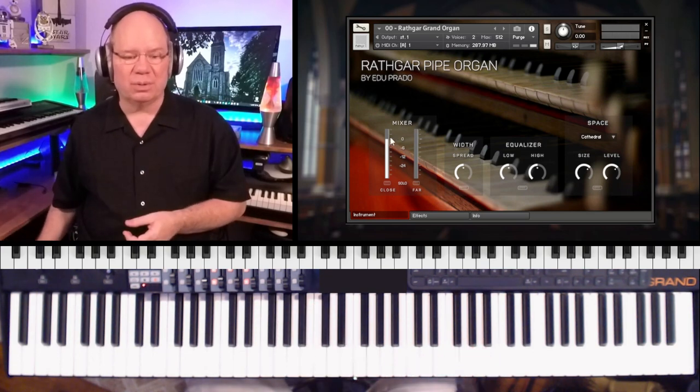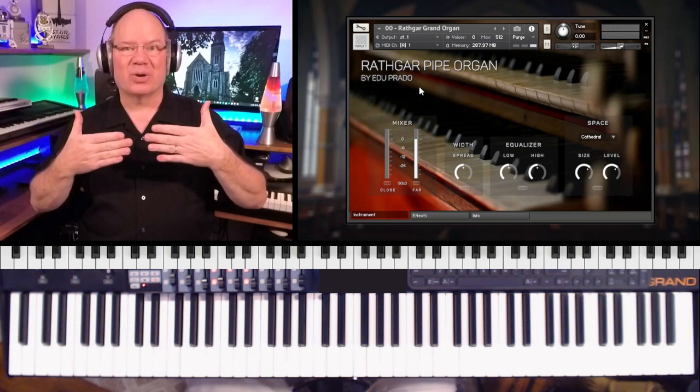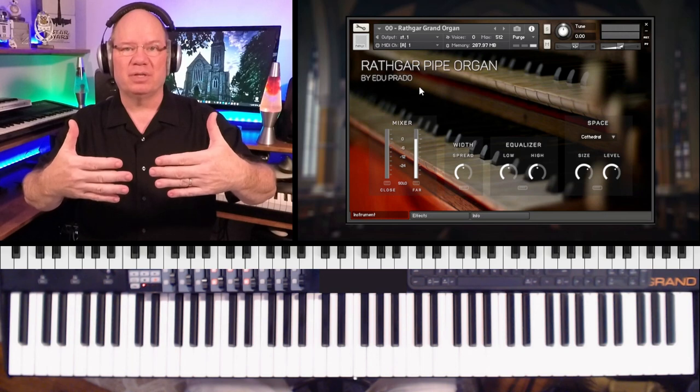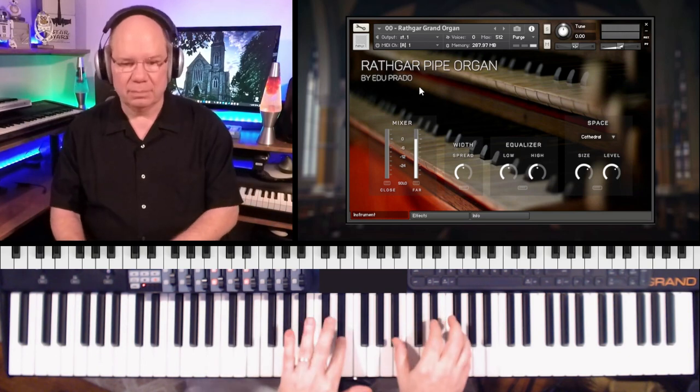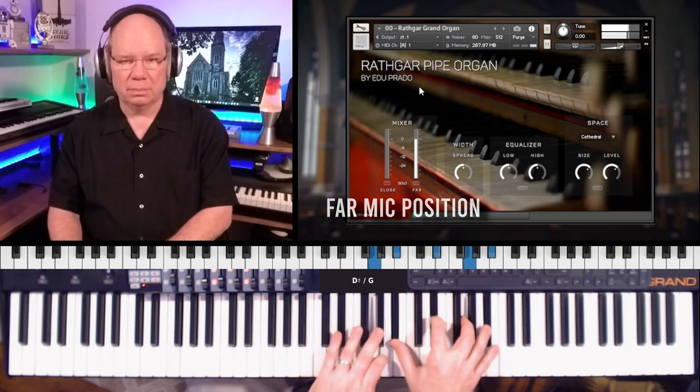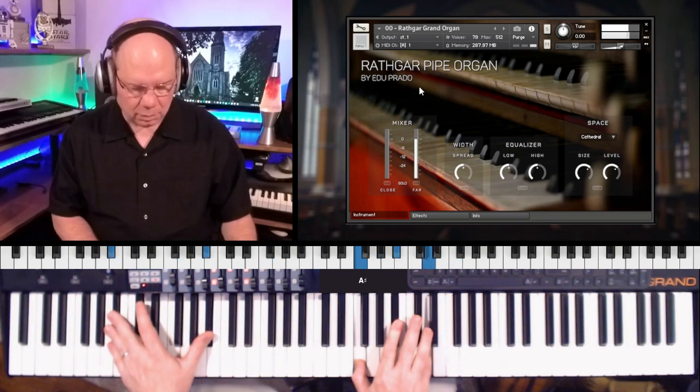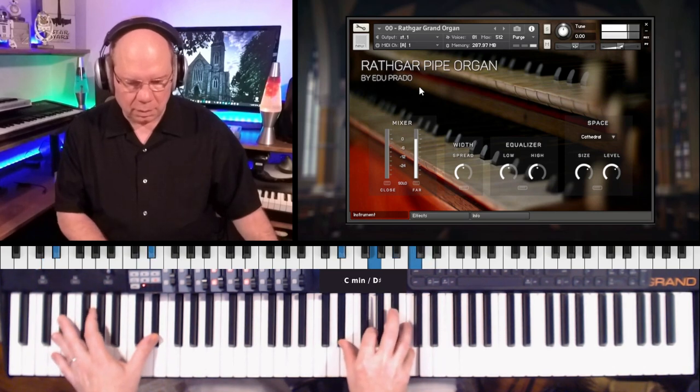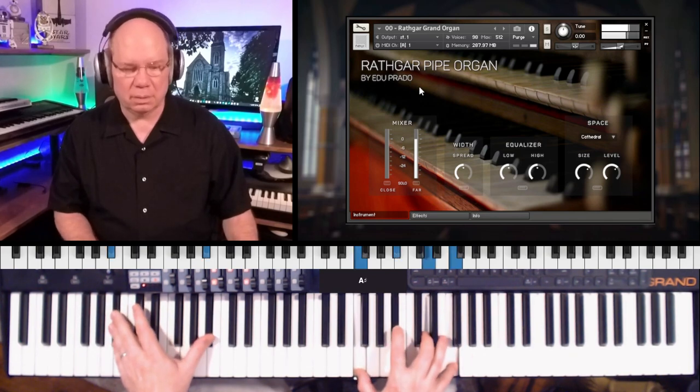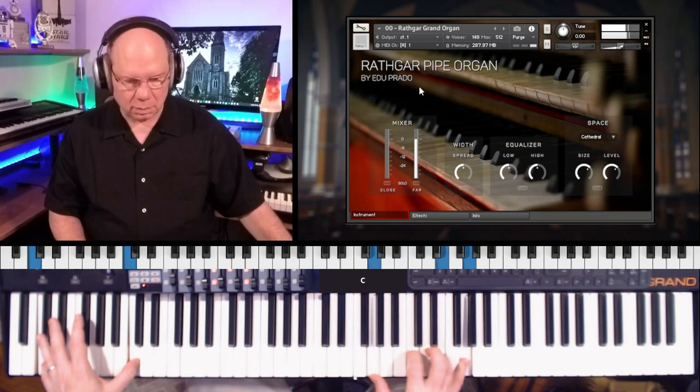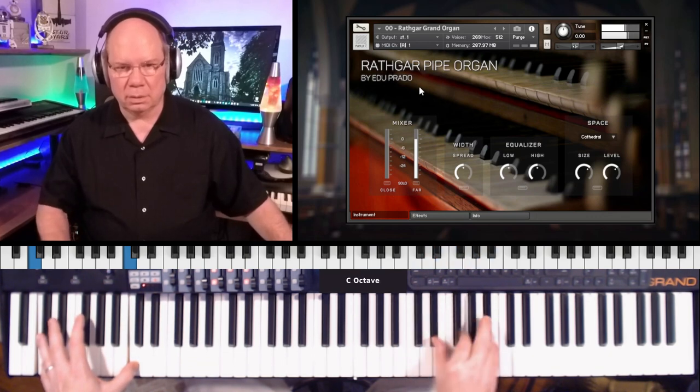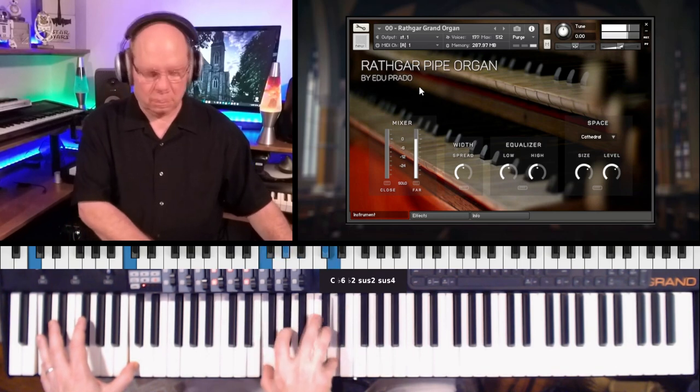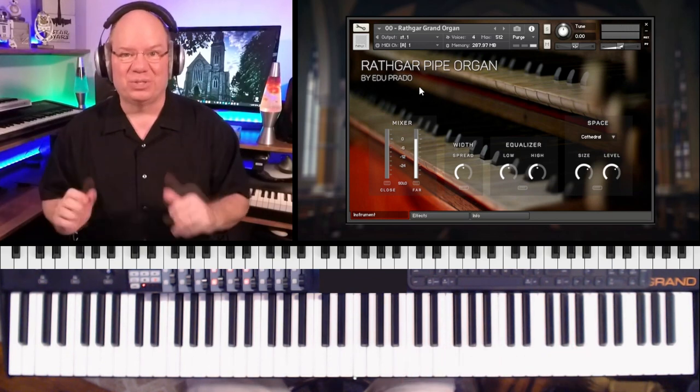That's the close mic. So now let's go to the far mics and that way we can get a feeling for what it is to be sitting out in the congregation. The close mic brings you in like you're sitting more in the position of the organist, but the far puts you out there with the congregation. [Playing demonstration] Once I get started, it's hard to stop.